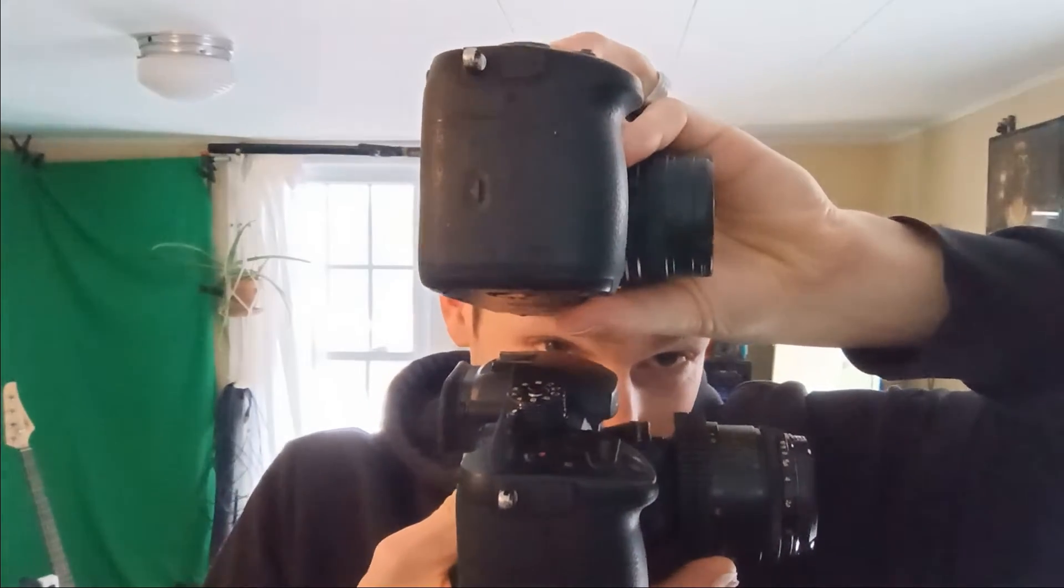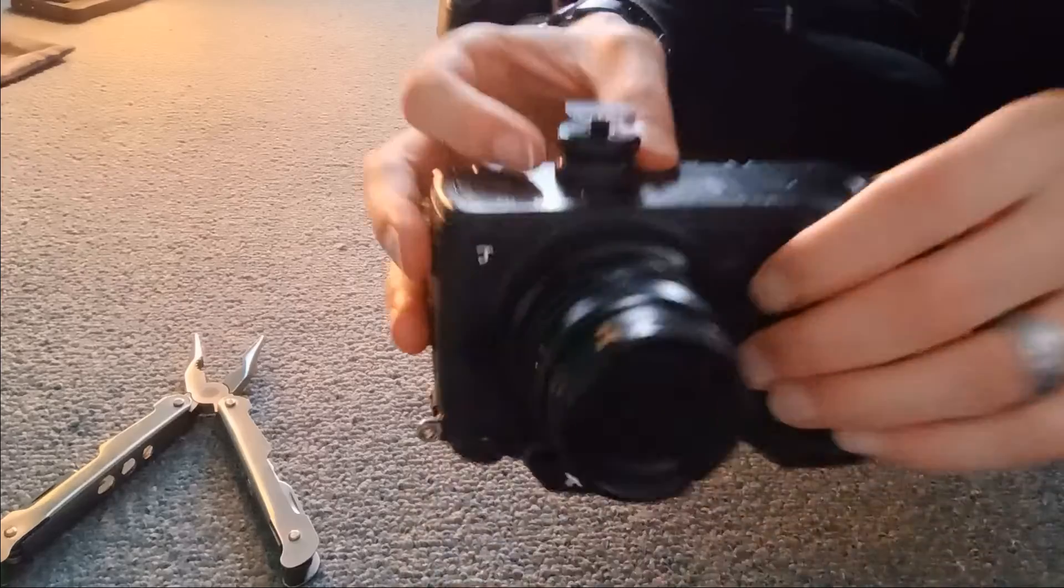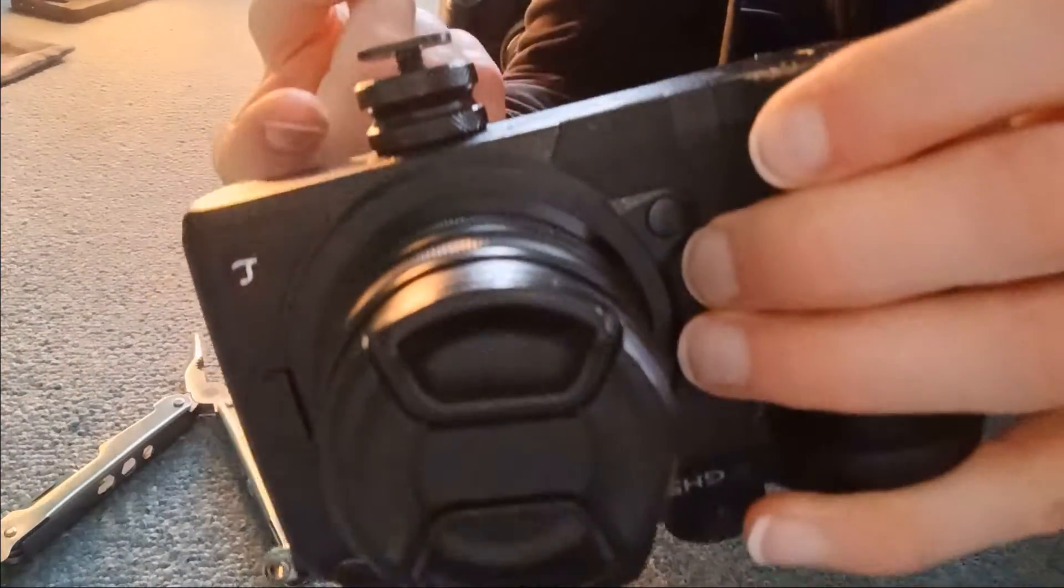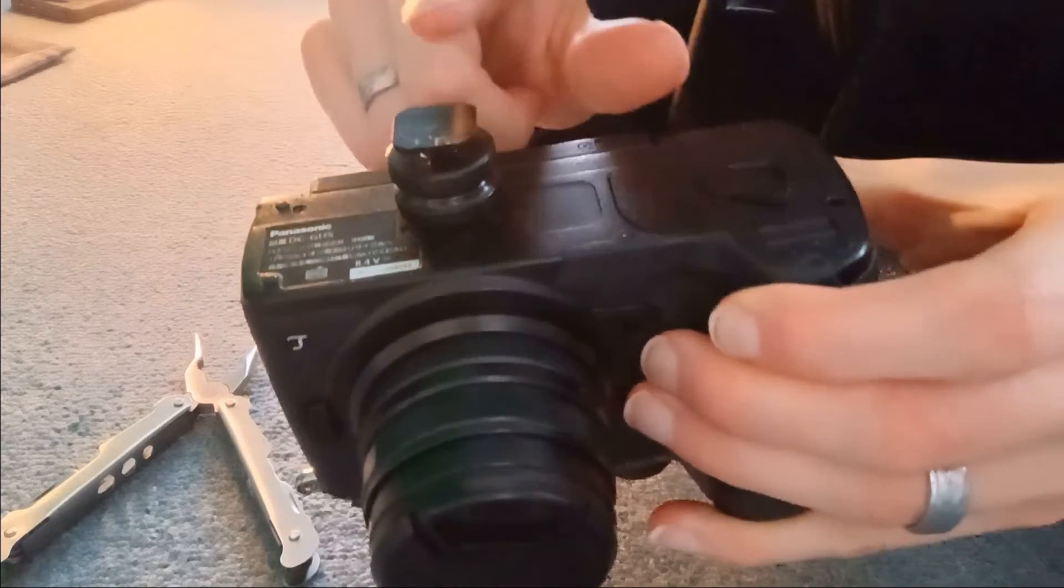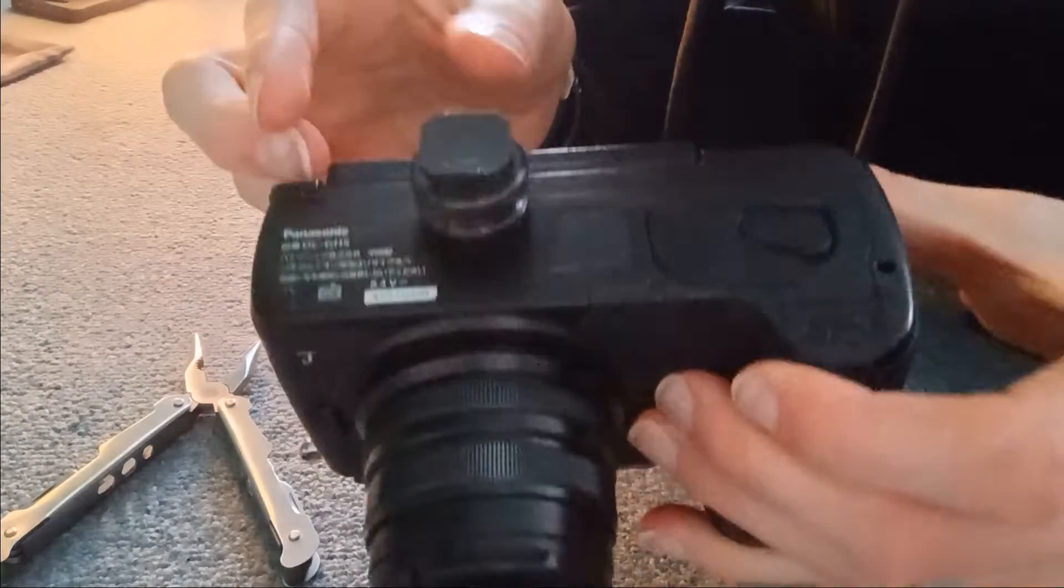Basically, you just put like two cameras together. So this guy is kind of tricky because you got to line it up right, facing forward and backward.